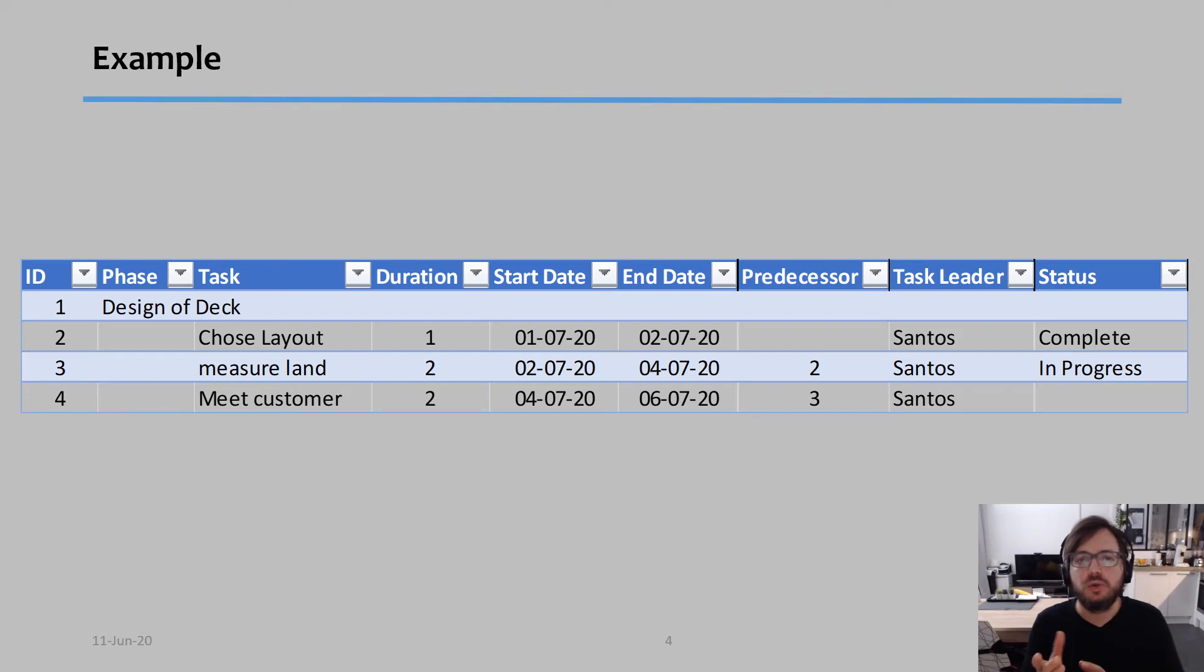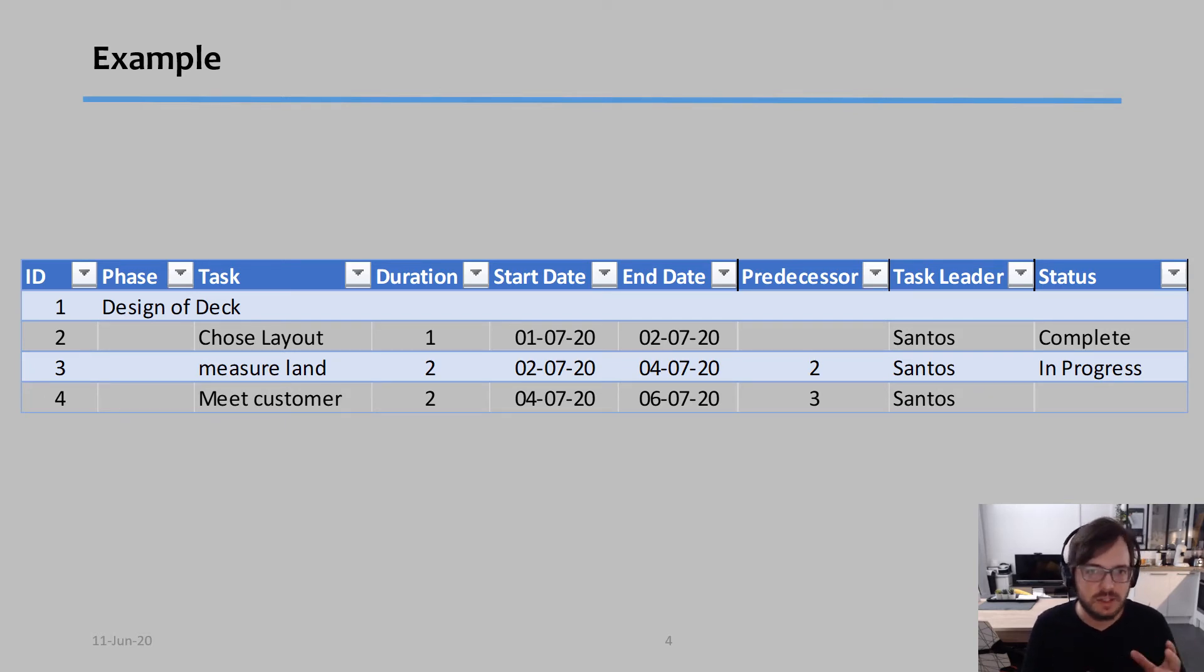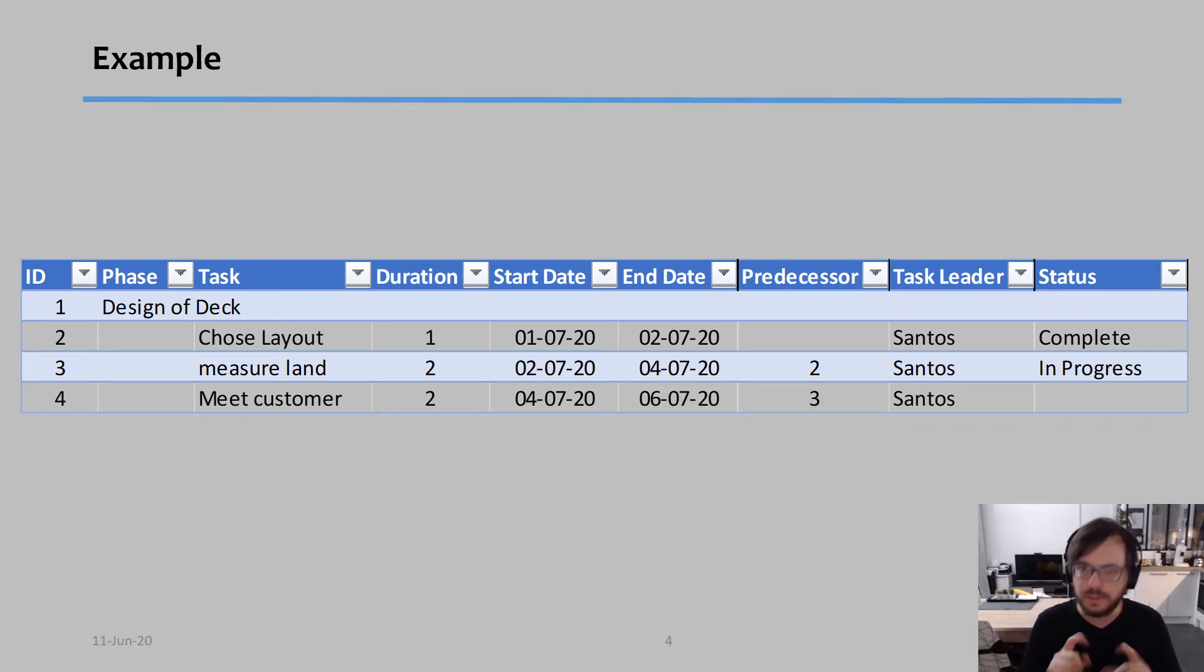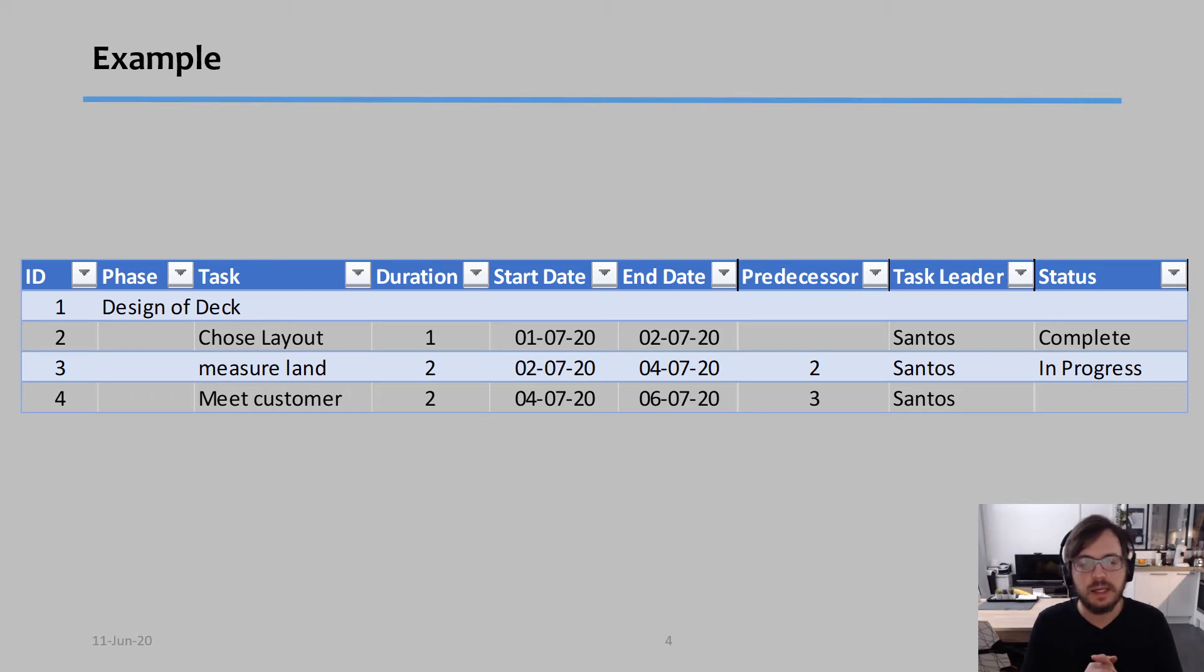On the duration, I typically divide my tasks by days, not by hours. Some people divide it by hours. And for me, that's too much detail. But I'll speak about that in a little bit.